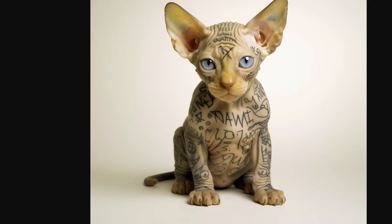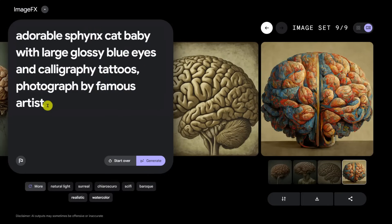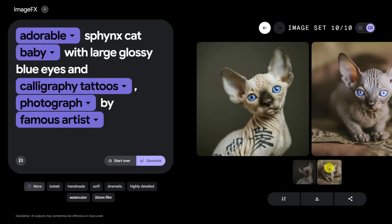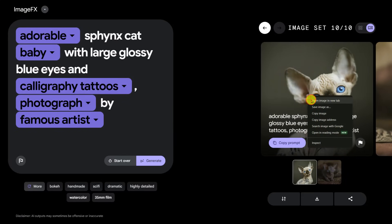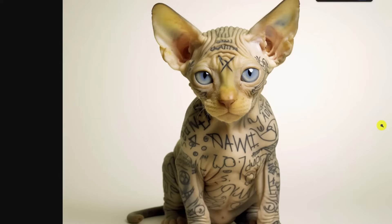Here's a prompt I did in MidJourney — I'll put in something very similar. 'Adorable Sphinx Cat Baby with large glossy blue eyes and calligraphy tattoos, photographed by Famous Artist.' That is much better than I thought it would be. I feel like it's not quite the same level as MidJourney, but this is a hard prompt — you have calligraphy tattoos, meaning writing, plus a Sphinx Cat, which is incredibly difficult to draw, and bright blue eyes. I have to give it credit, it's excellent. MidJourney is slightly better — just more detailed, more going on — but these are hard to do.